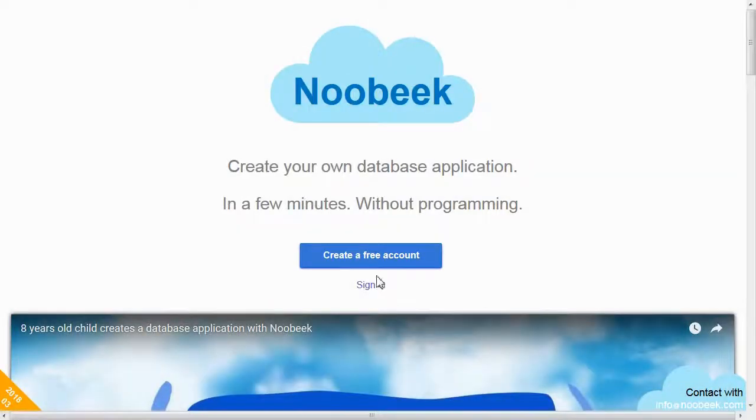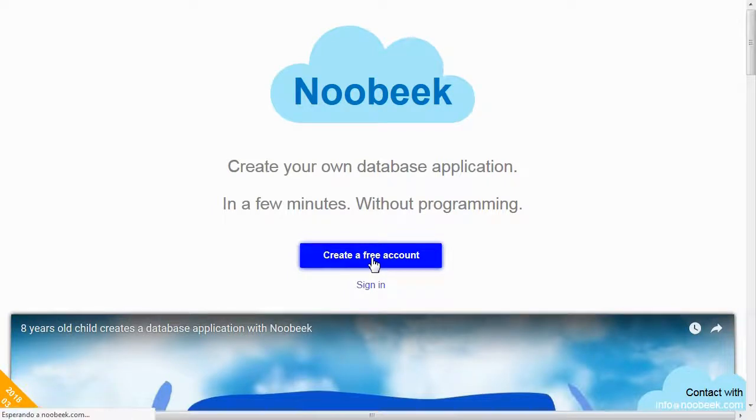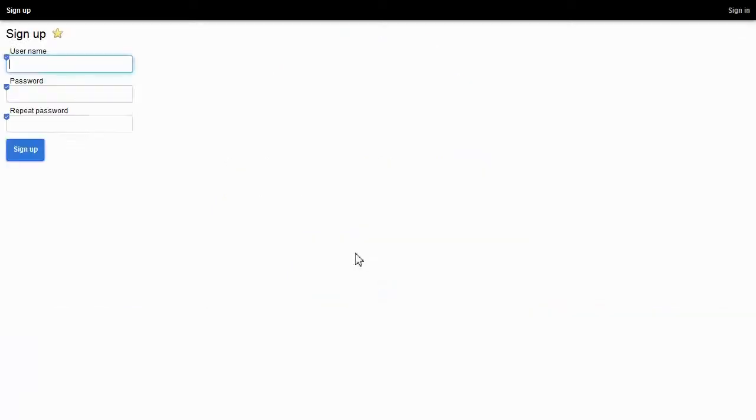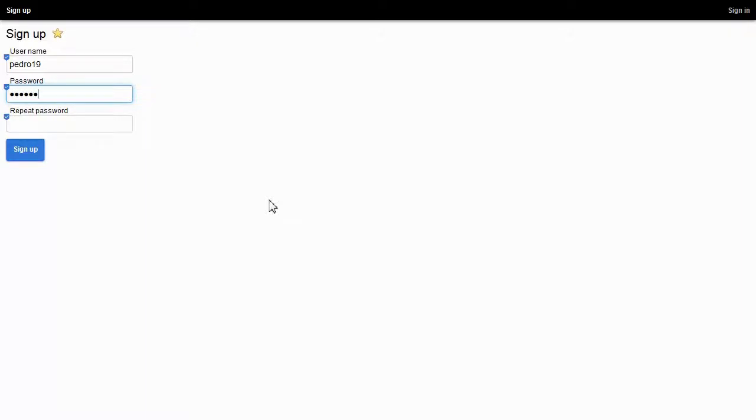To start, click on create a free account. Then I enter my username, Pedro19, and my password twice. I click on sign up button.